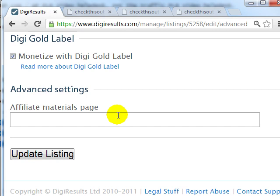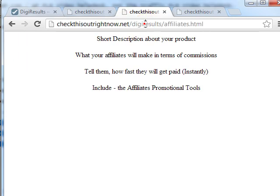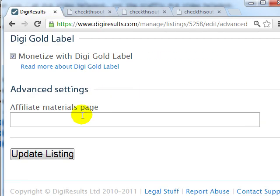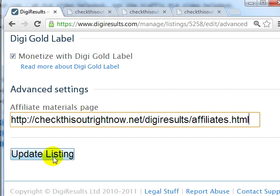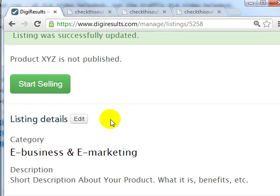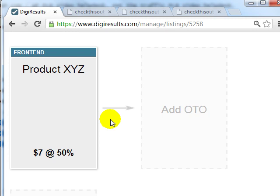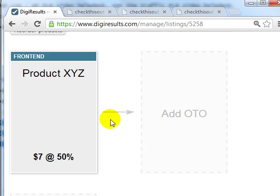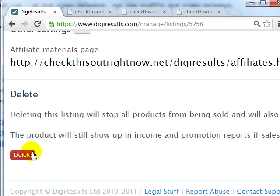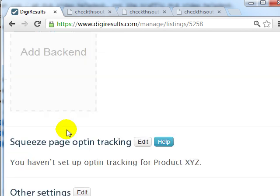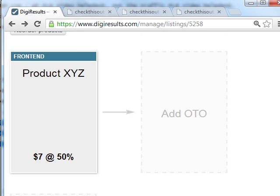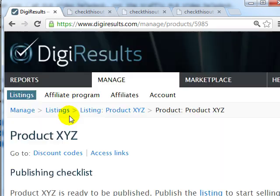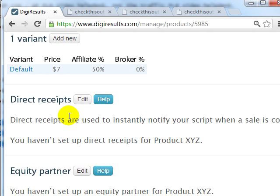You have settings to edit the affiliate page. If you click on Edit here, you can add the affiliates page — grab the link, put it there, and click on Update Listing for that specific product. You've now added the affiliate program. You can also delete the product here if you want to do that in the future.